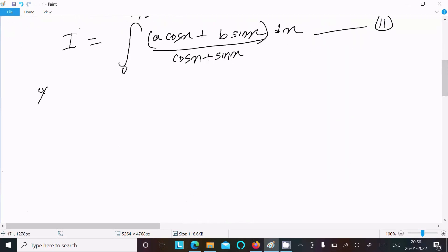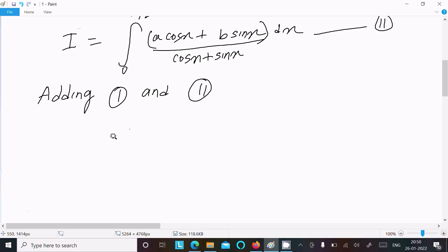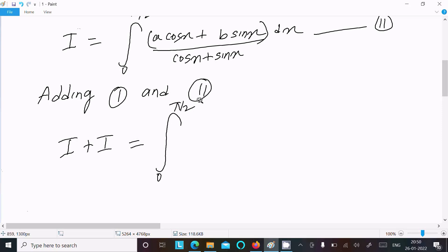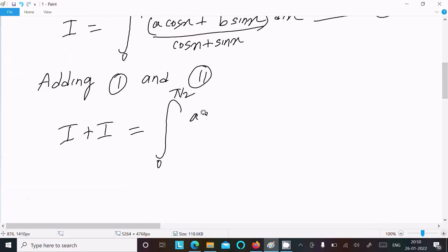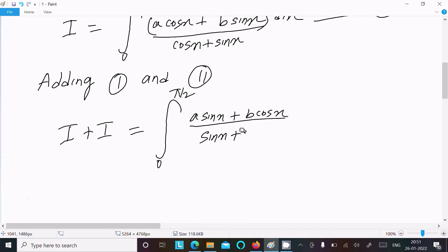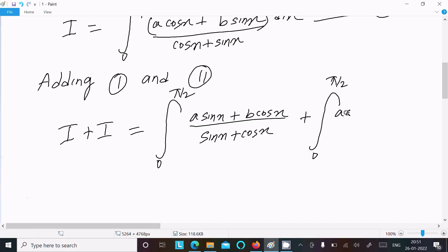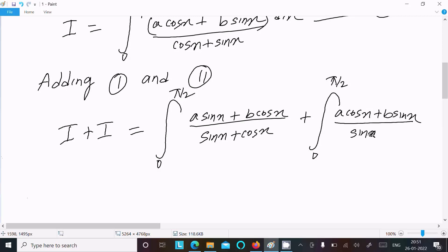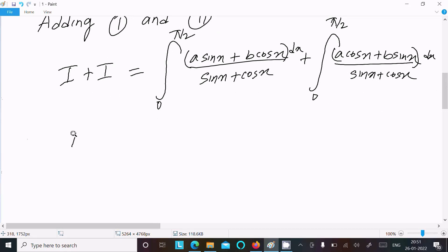Now adding integration 1 and integration 2: I + I equals the integral from 0 to π/2 of (a·sin x + b·cos x)/(sin x + cos x) dx plus the integral from 0 to π/2 of (a·cos x + b·sin x)/(sin x + cos x) dx. So I + I equals 2I.